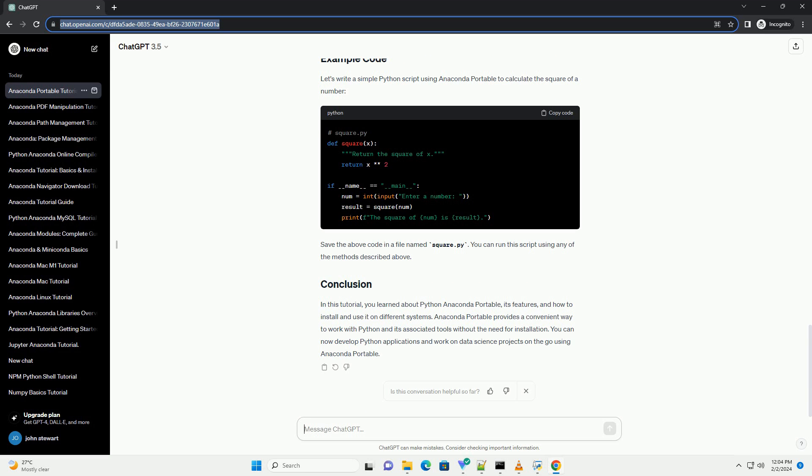Download Anaconda Portable: visit the Anaconda website and download the Anaconda Portable version suitable for your operating system - Windows, Mac OS, or Linux. Extract the zip file once the download is complete.